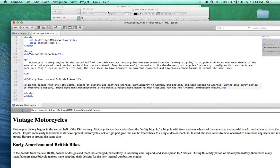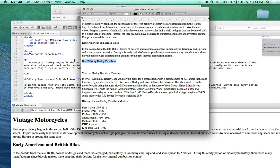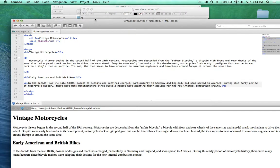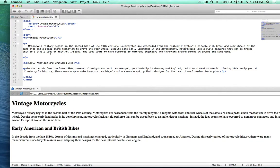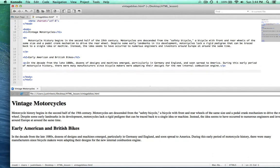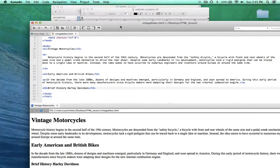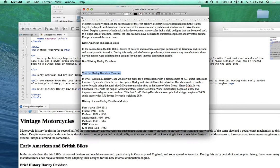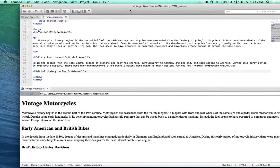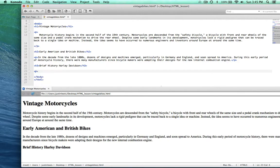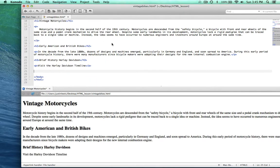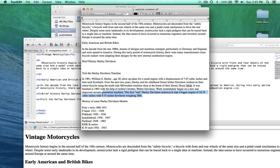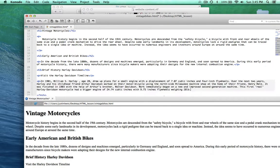And then below that, a brief history of Harley-Davidson. So I have a level one and a level two heading, and I'm going to make this one a level three heading — H3 — and paste that in and close it up. Brief history of Harley-Davidson. And below that, let's have a paragraph. I also want to put 'Visit the Harley-Davidson timeline' just to demonstrate making a link — we'll make it a link a little bit later. Right now we're just going to put it inside a paragraph. And then we'll have another paragraph with a short write-up about the history of Harley-Davidson.